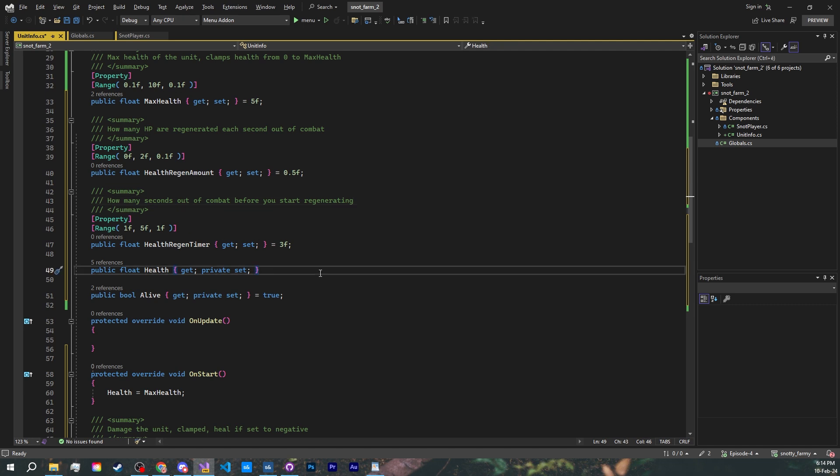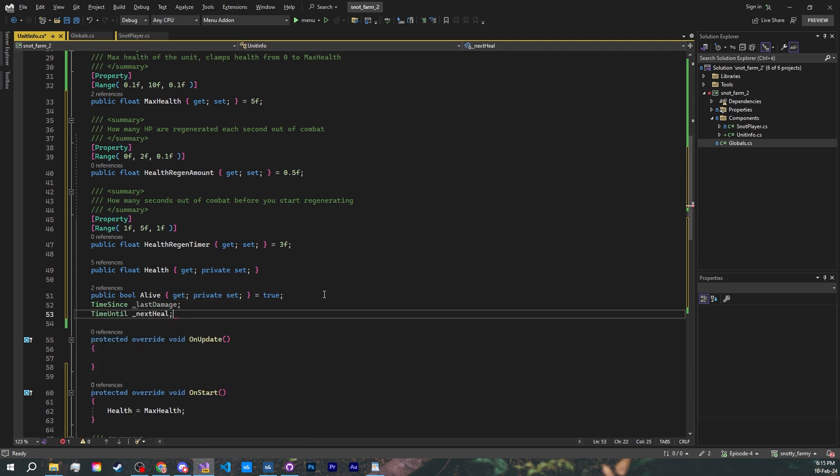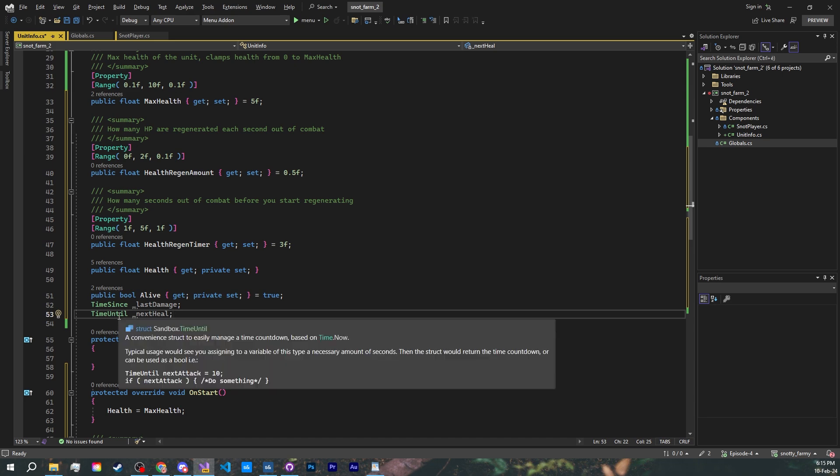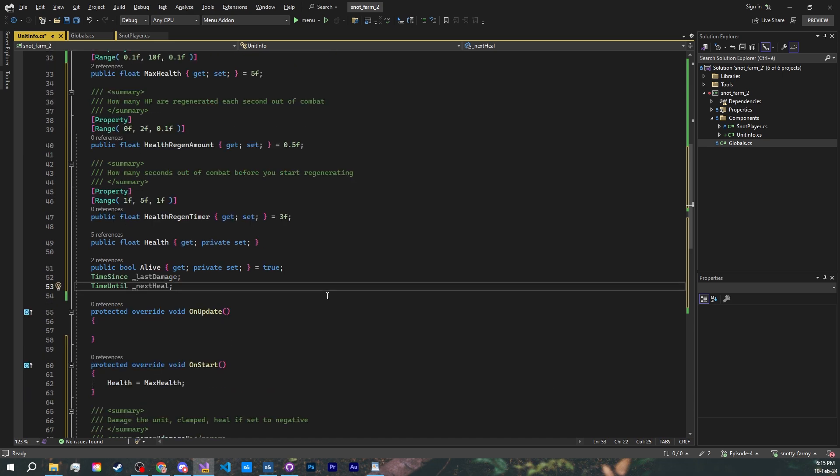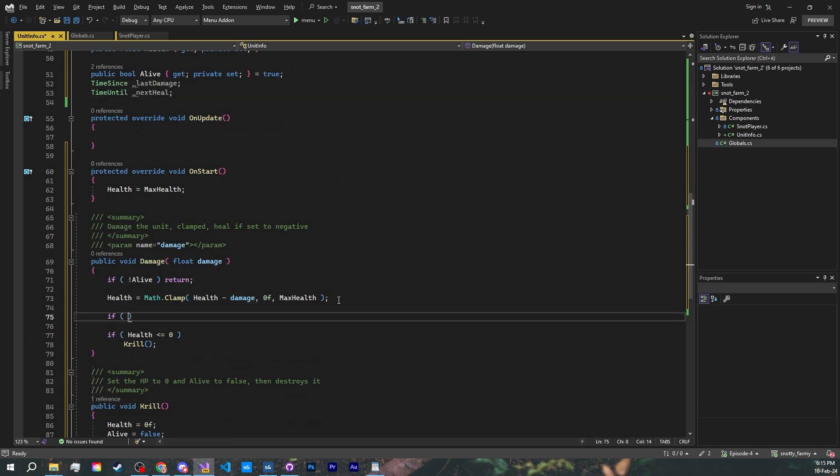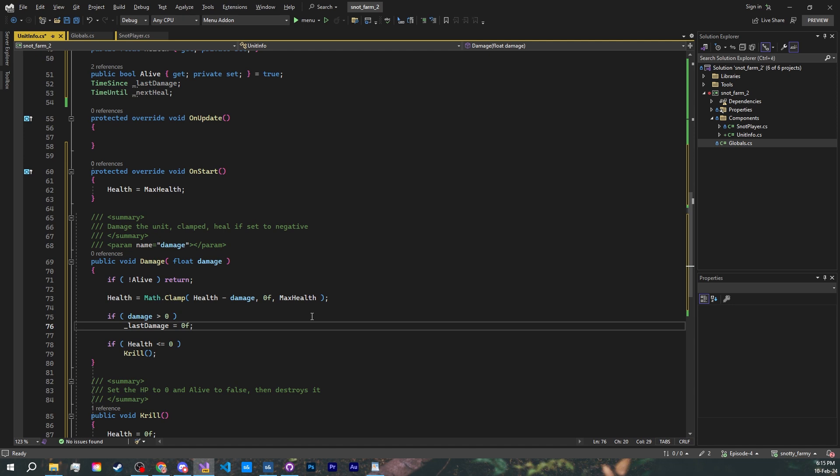To implement it, we're going to make use of a very useful type called time since and time until. No need for this logic to be asynchronous. Two private variables, one for the last time we received damage of type time since, and one time until. Inside of our damage method, if the damage is positive, so not counting healing, we reset the last damage time since to zero. This is automatically going to count the seconds, so we can access the current timer anywhere and anytime. Let's move to our on update method.